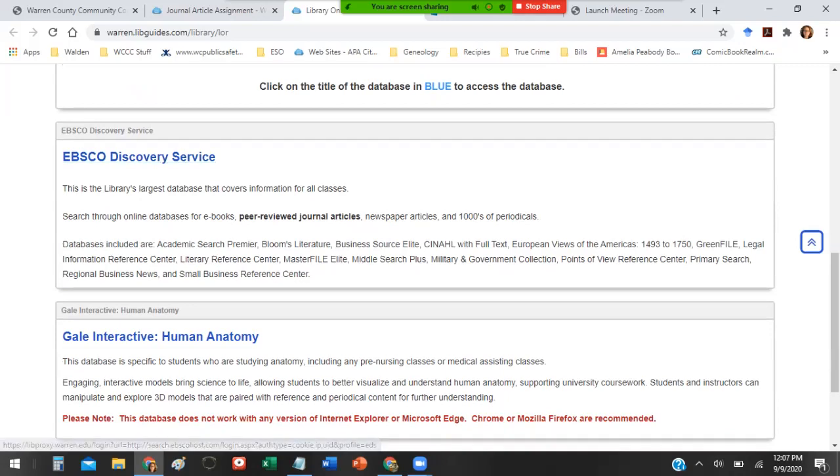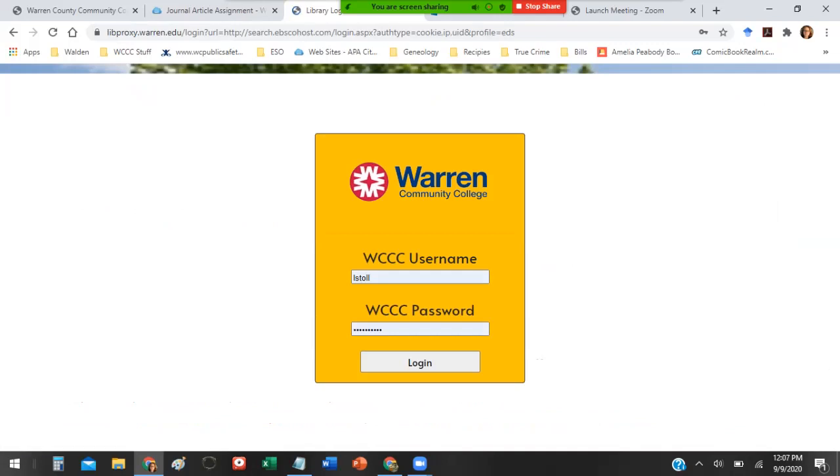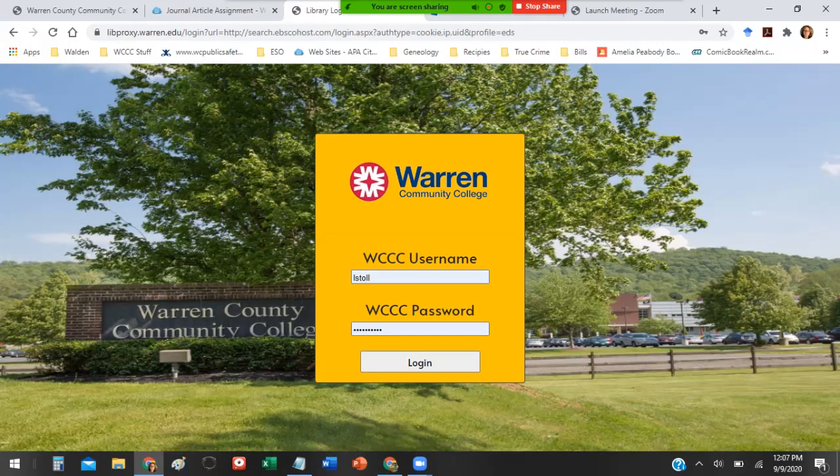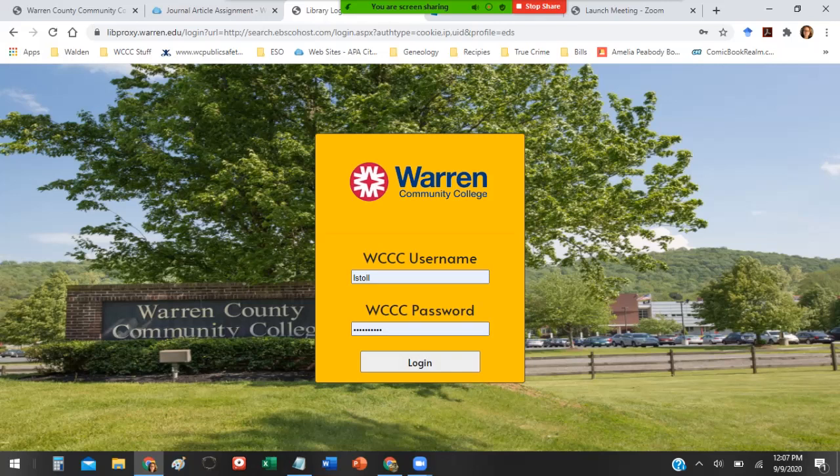You just click on the link. When you go into the databases it's going to ask you for a username and password. This is the username and password you use to log into your student email. It is not the same as your my Warren account. Generally it's your first initial last name and the password starts out as your two digit month of birth, two digit day of birth, and last four of your Social Security number.